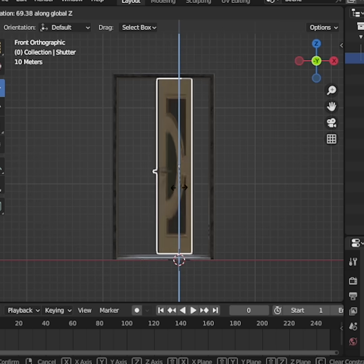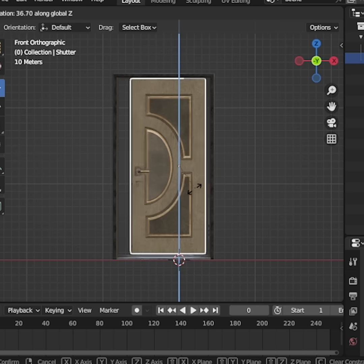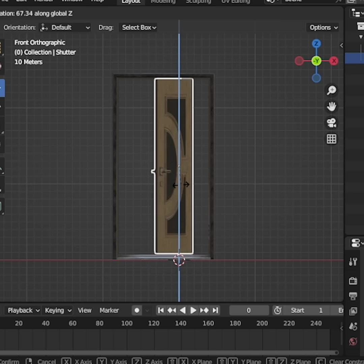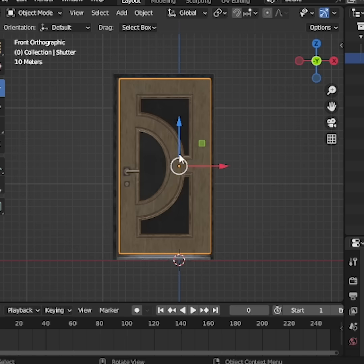If we try to rotate the door in the z-direction right now, you'll notice it doesn't open correctly. That's because the pivot point, or origin, is not set properly. Let's fix that.